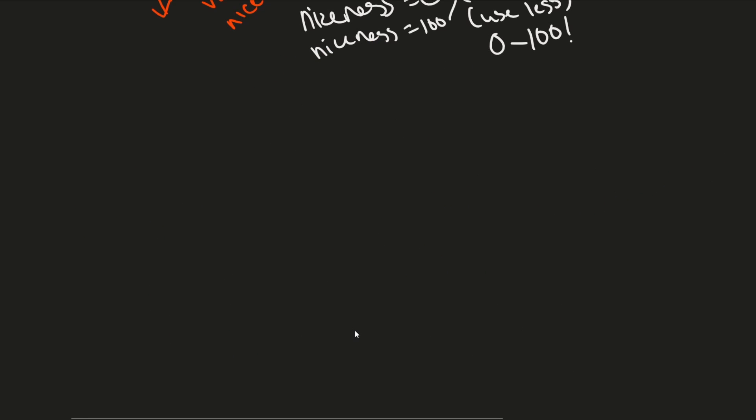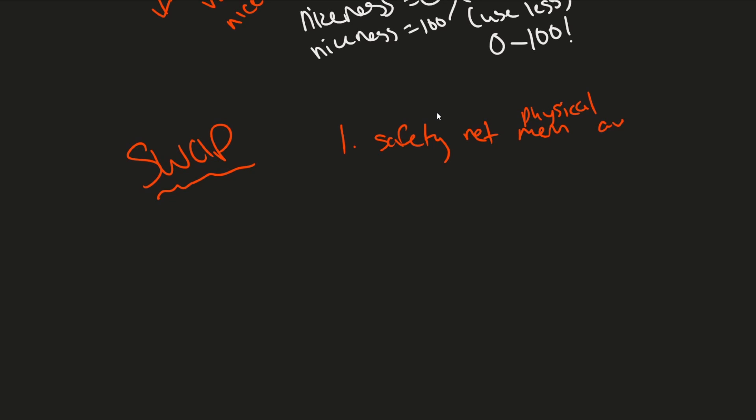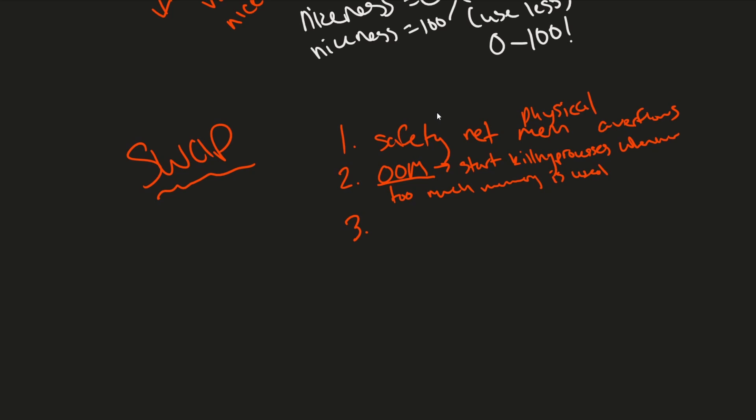A few more things I want to mention about swap. One, let's think of it as a safety net in case physical memory overflows. Two, there are processes on modern operating systems called OOMs, which start killing processes whenever they use too much memory. So swap space can help you extend the time before this OOM process kicks in. OOM just stands for out of memory. Three, we can also say that swap can help if, let's say memory decides there's a process that hasn't really been used in a while. Well, it could potentially cache that memory into swap until it's ready to use it again, predicting that you may or may not use that process or program in the future, but don't need access to it right now. It's been a while since you used it.